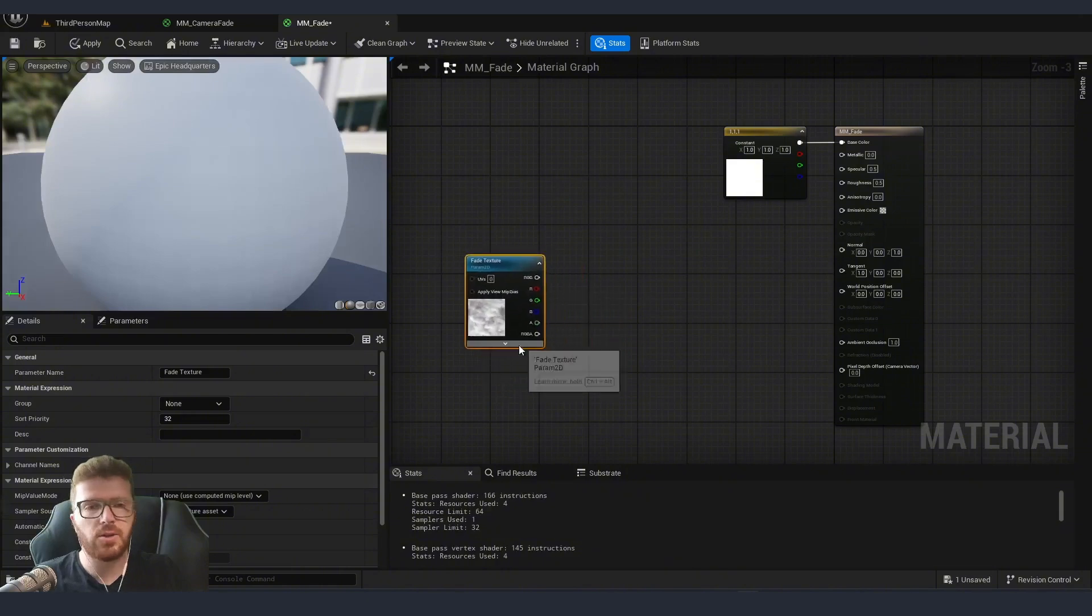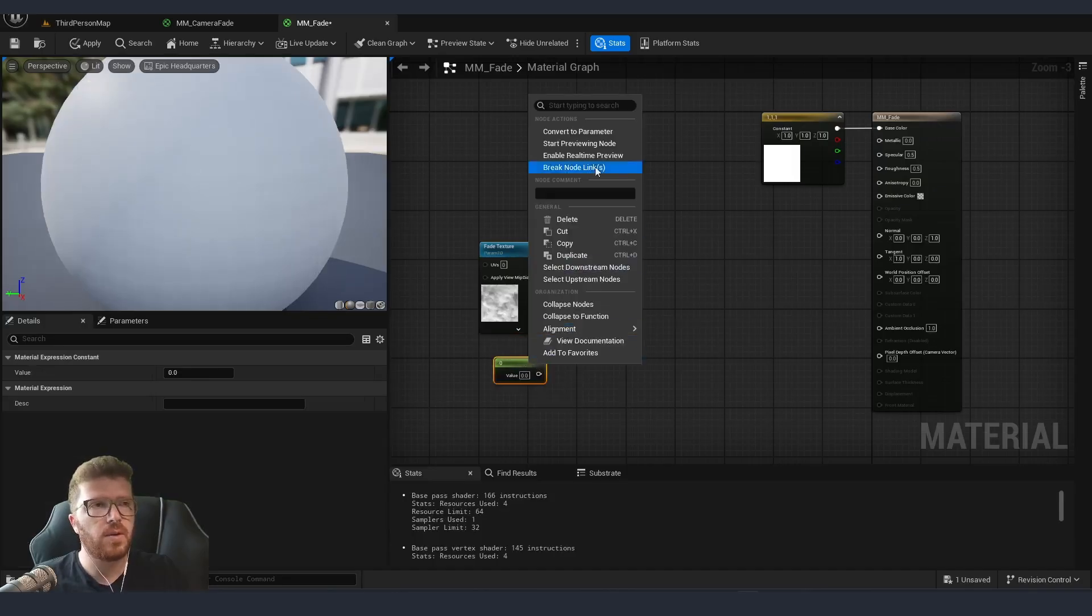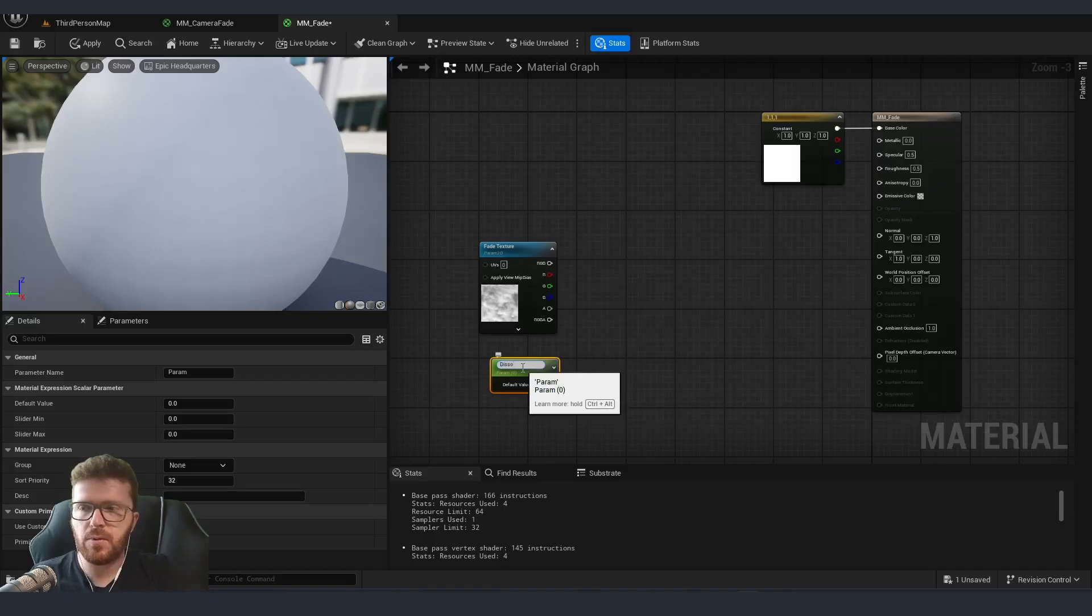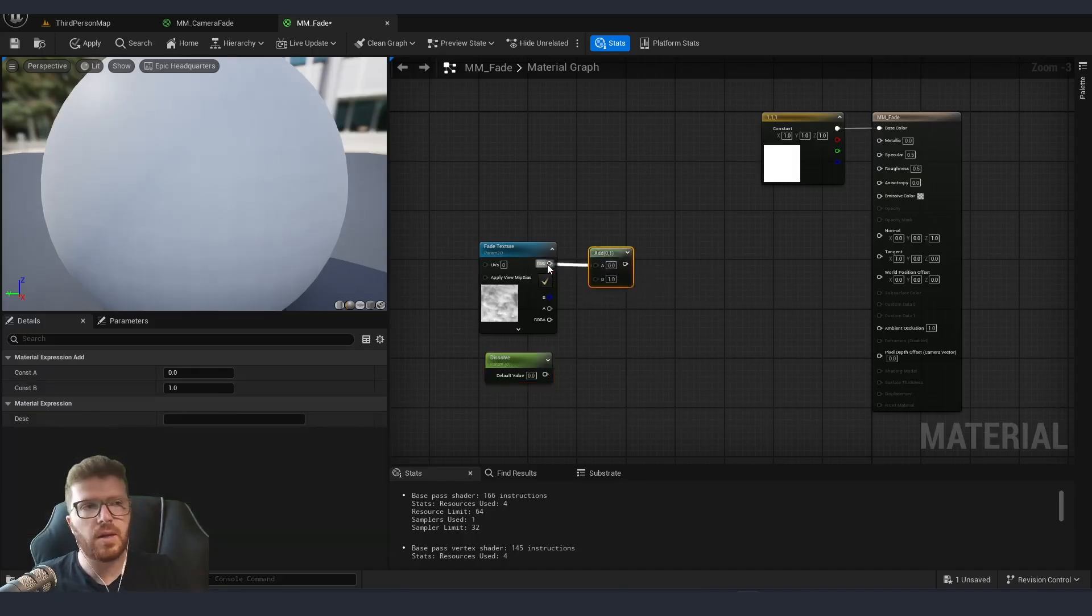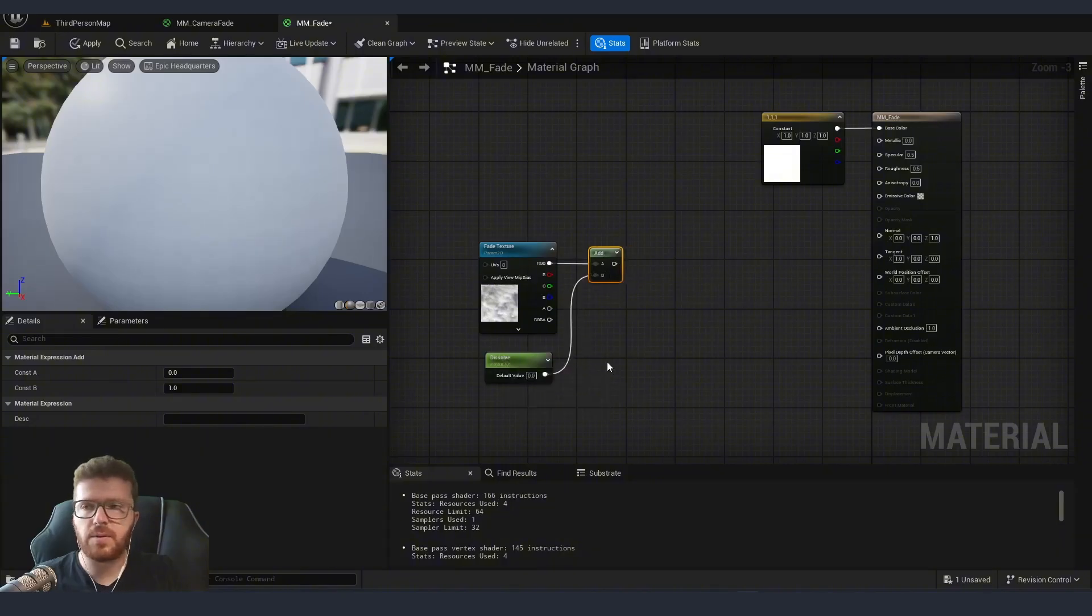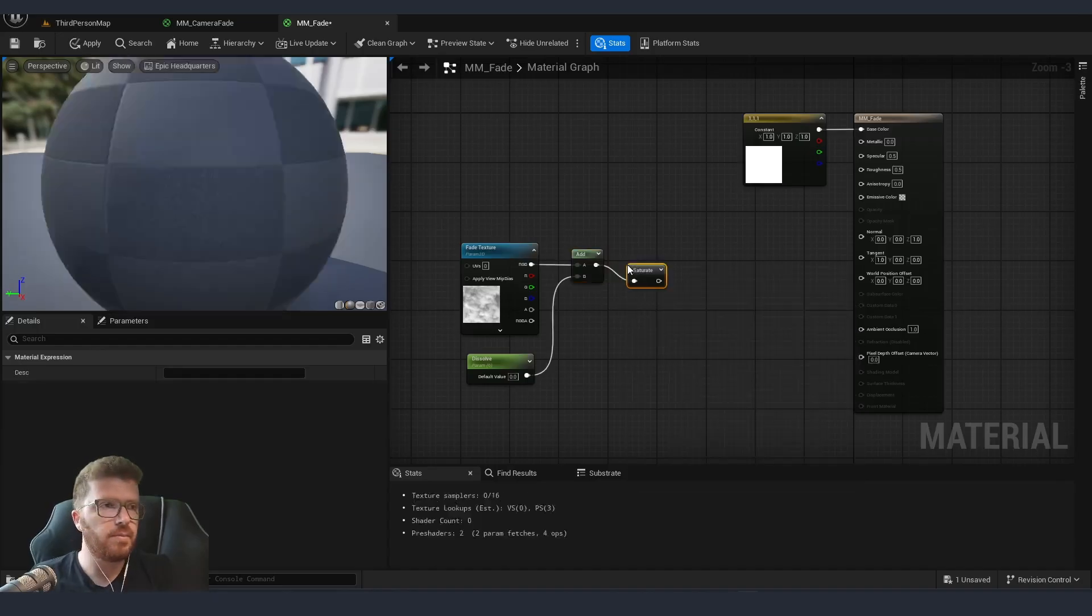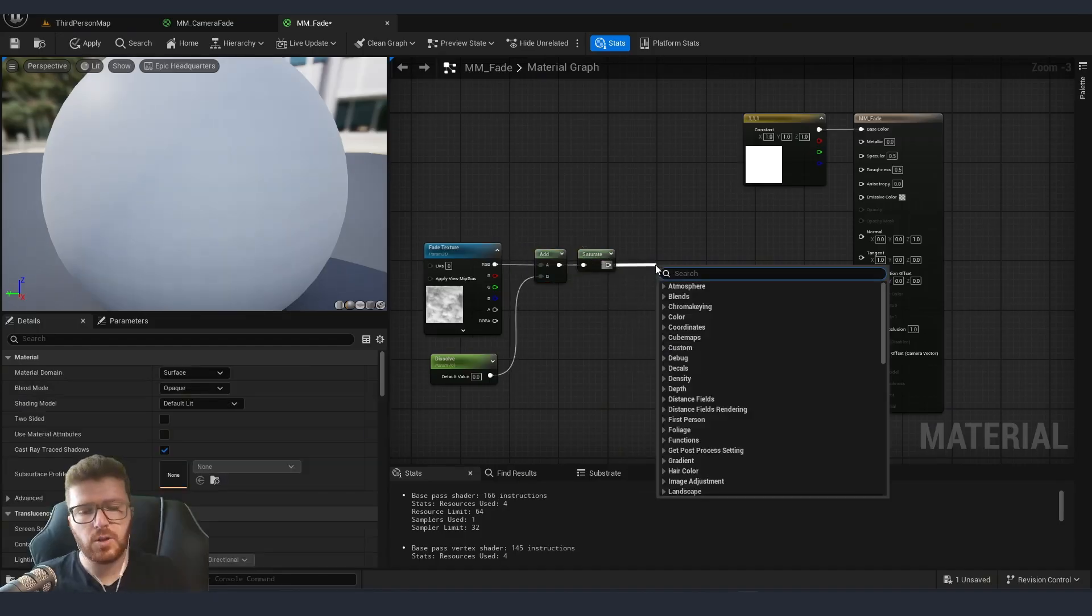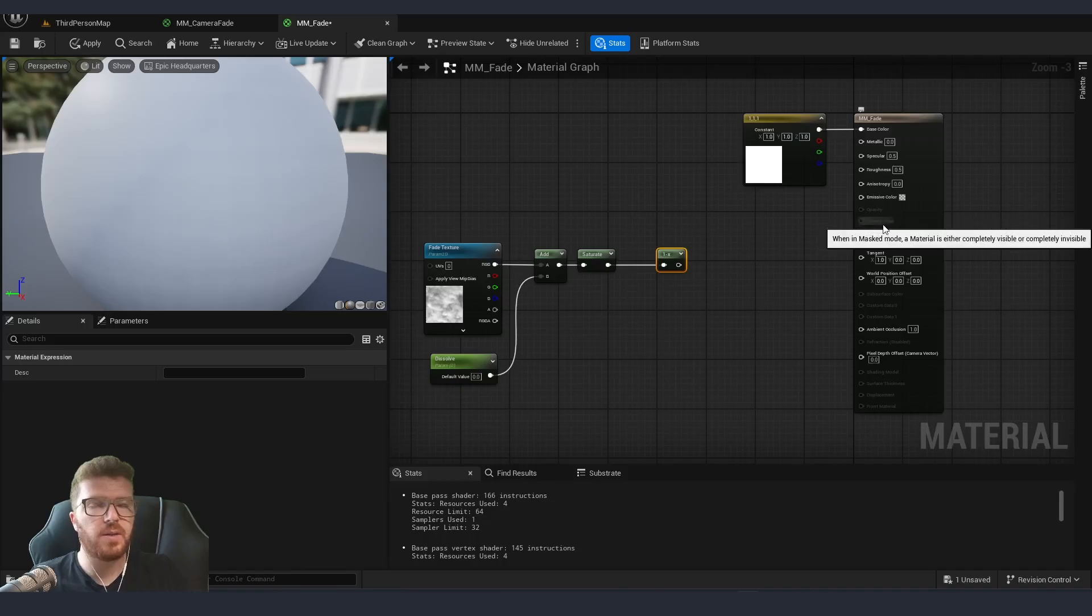So we are taking that texture. I want a constant parameter so I'm going to hold one and press somewhere. Right click, convert to parameter and I'm going to name it dissolve. So this is going to be the amount of how dissolved our material is. I'm going to add an add node over here. So we are taking the texture and in B we are going to put the dissolve parameter. Then from here we will take a saturate and if I just put a 1 minus to invert the result that we are receiving here and connect this to our opacity mask we are going to get the base dissolve.